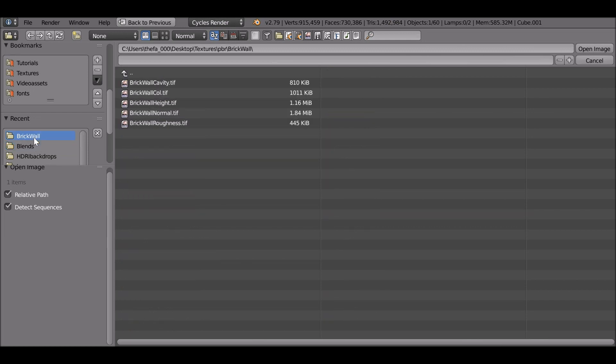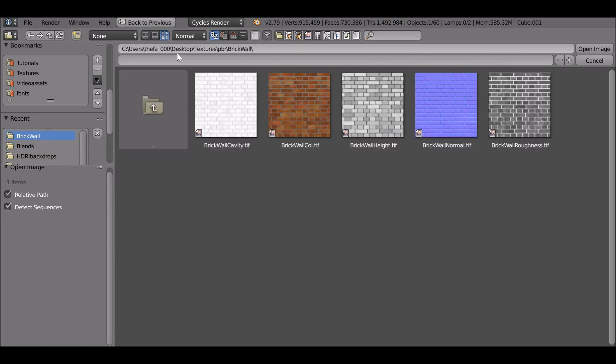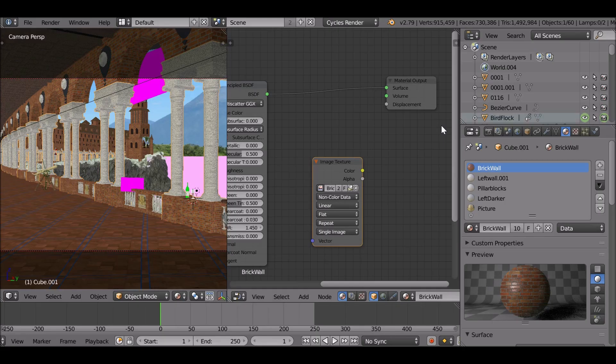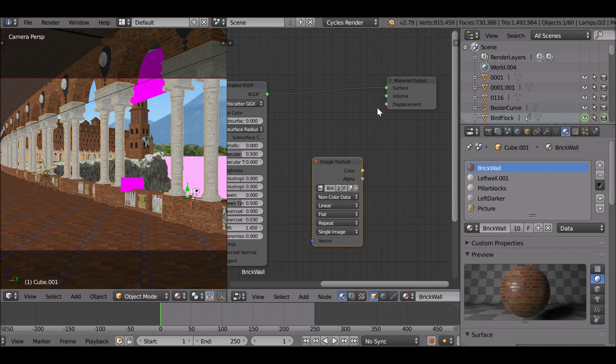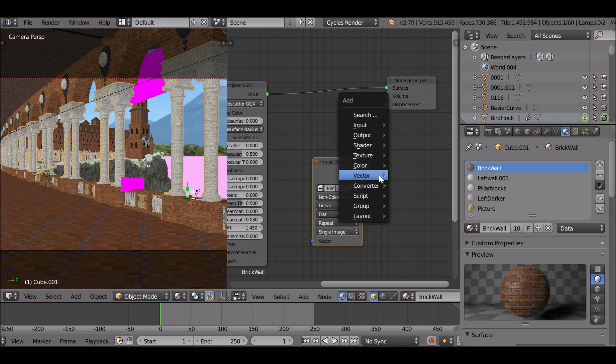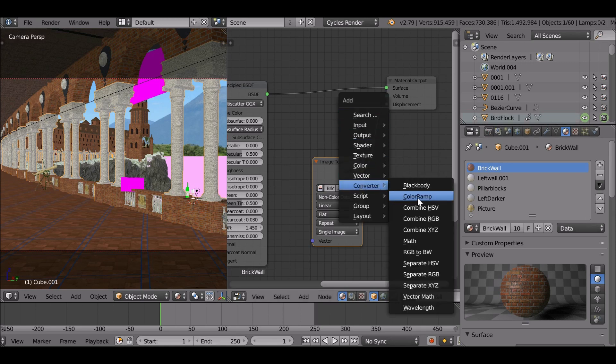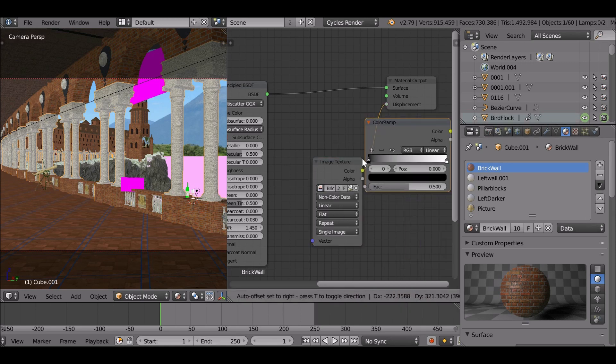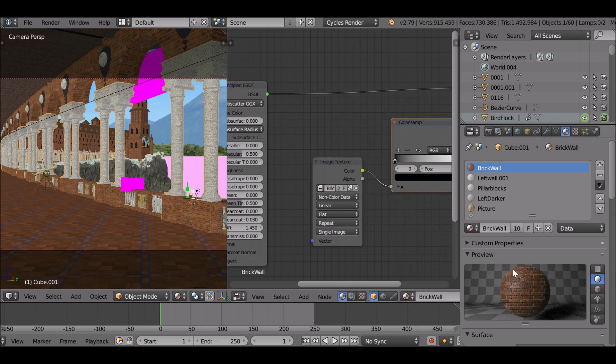Open up the cavity and plug this into the displacement. If you want to reduce it as well, which is far too deep. You can also add in a converter color ramp. Play around with this until it's a lot smoother.